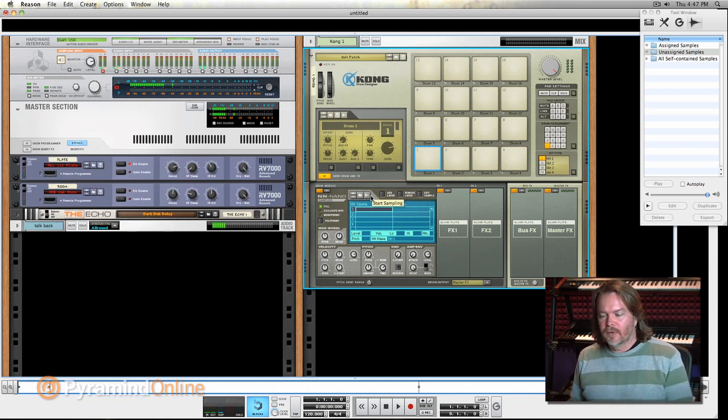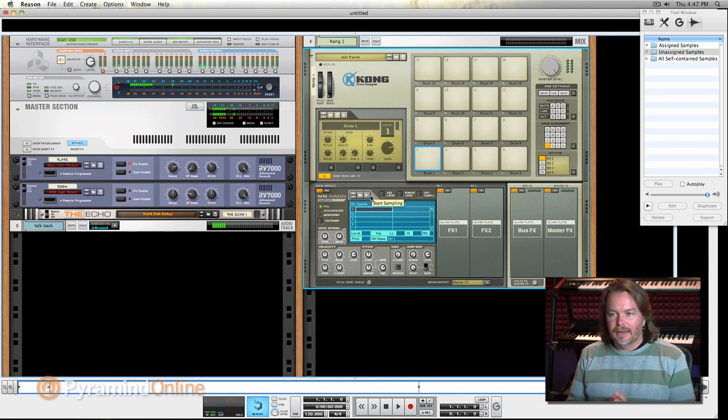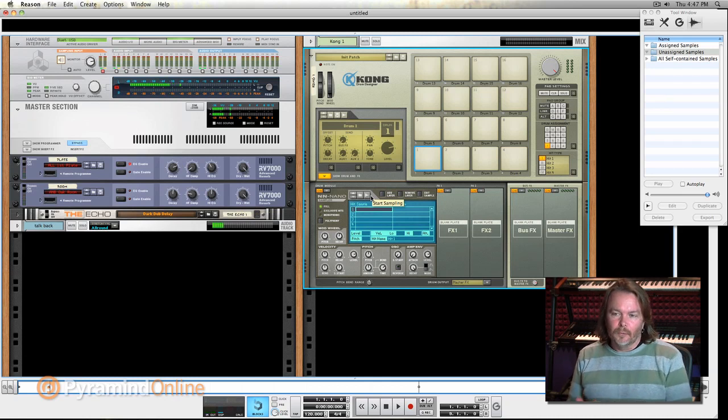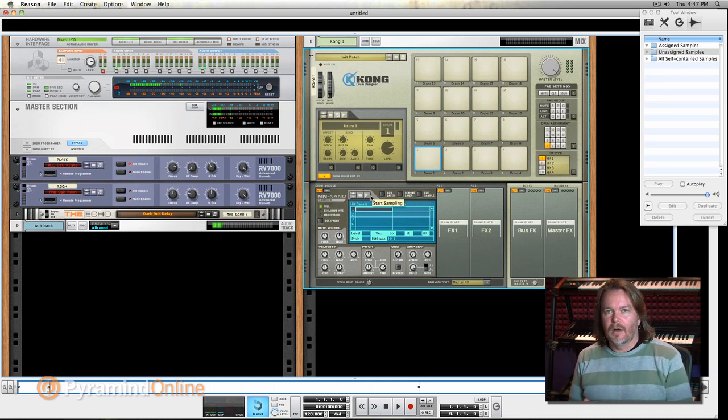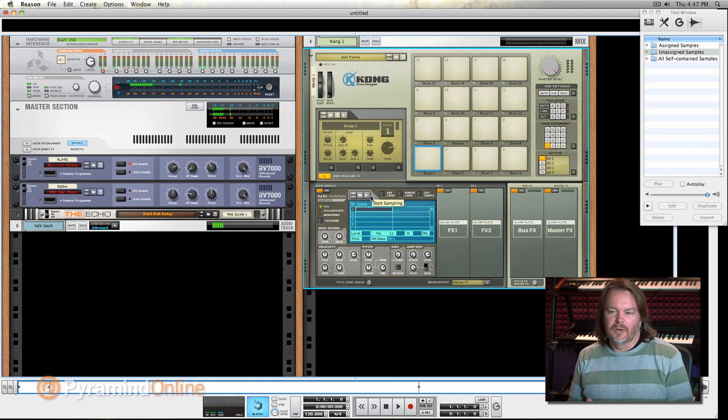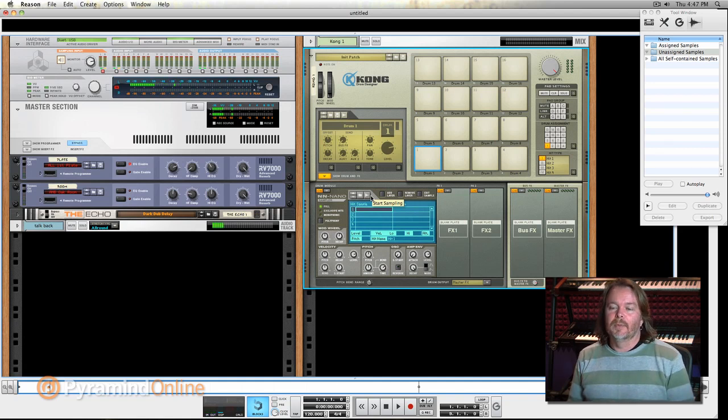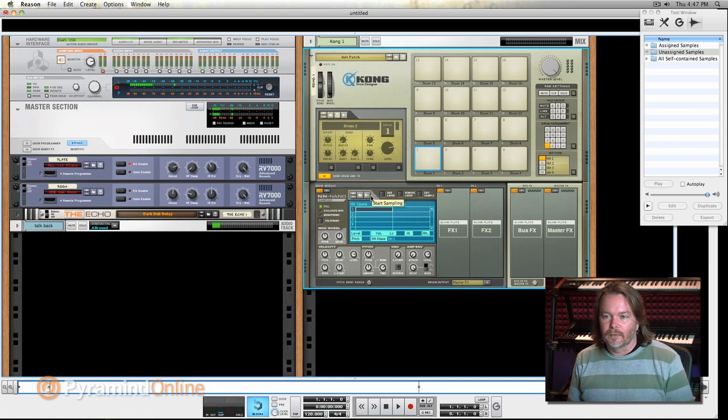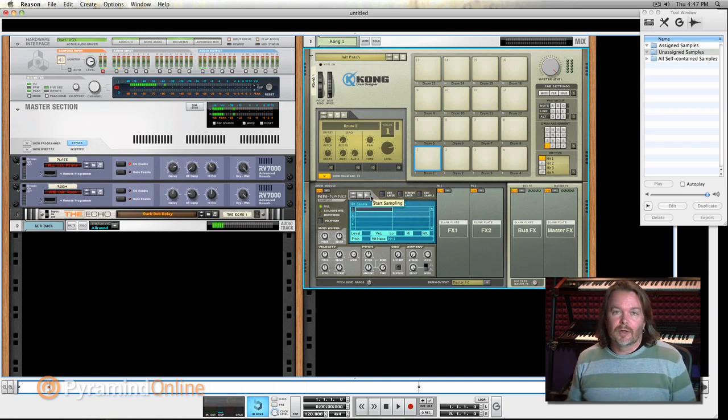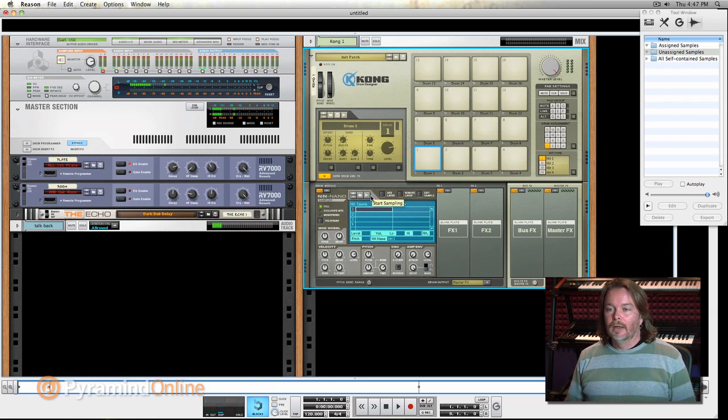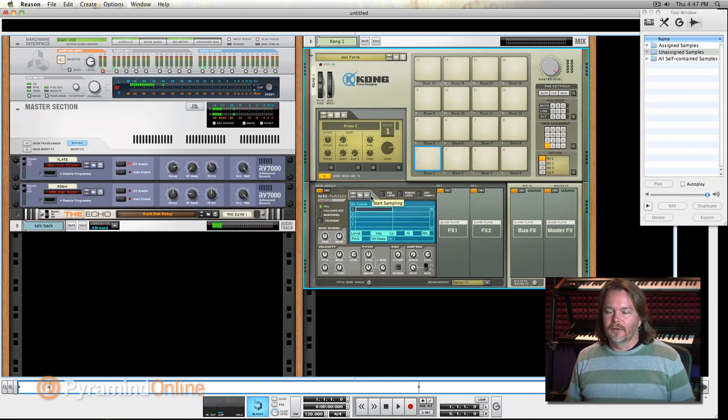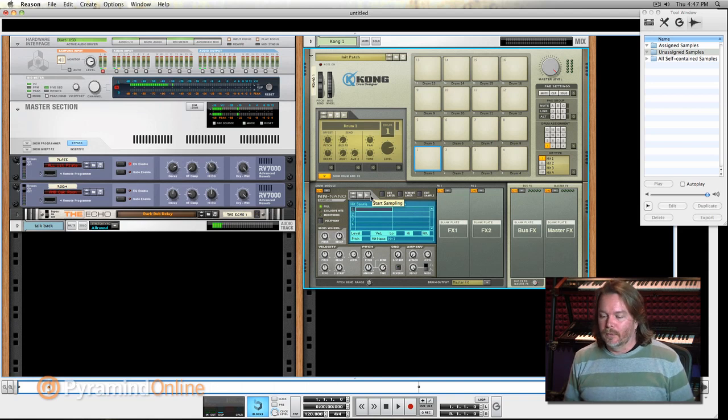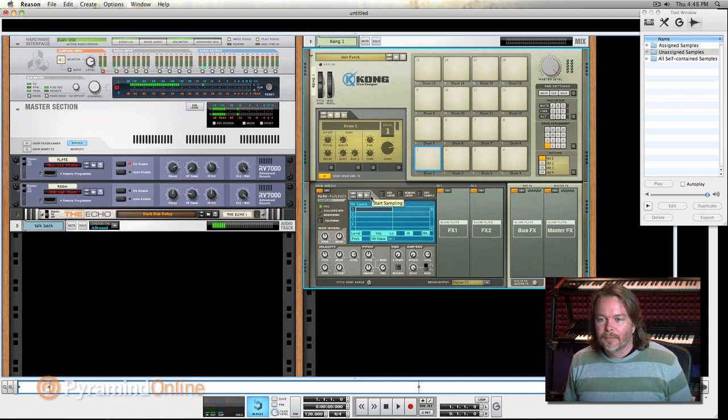So between Part 2 and Part 3 of this, you're going to get the idea how to directly sample into, say, Redrum, directly sample into Kong, doing sound effects, drums, that kind of thing, and then also have the ability to sample melodic devices directly into NN19 or NNXT or either the drum machines as well. Who knows what people will use this knowledge for.